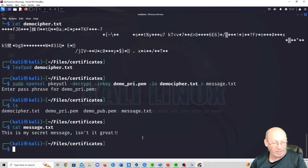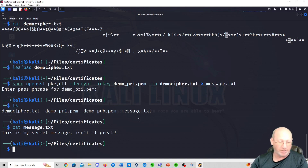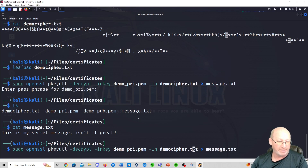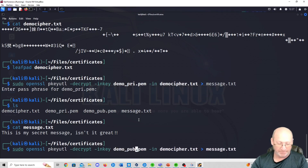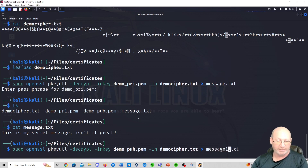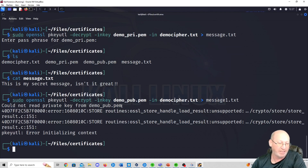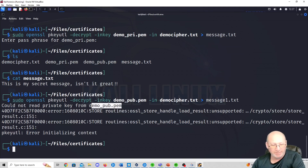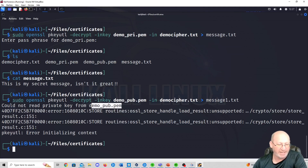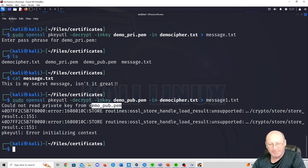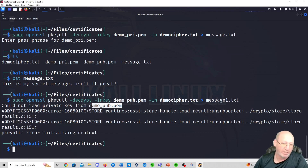Cat message.txt and you can see: 'This is my secret message, isn't it great!' — exactly what I originally wrote. Now the common question is: what happens if you decrypt with the public key instead? Let's try it — swap the private key for the public key, name the output message1.txt, and run it. You get: 'could not read private key from public' — it flat out tells you it can't do it. You encrypt with the public key and decrypt with the private key. That's how it works.